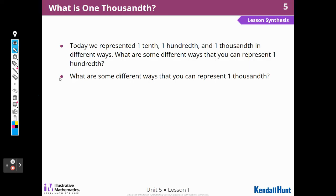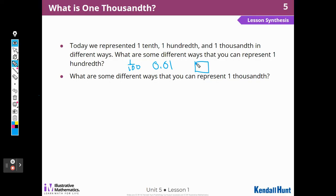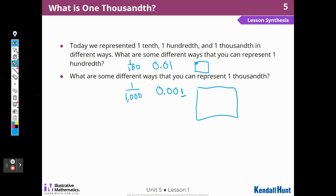Today we represented one-tenth, one-hundredth, and one-thousandth in different ways. What are some different ways we can represent one-hundredth? We can represent it as a fraction, as a decimal, or draw a picture. And the same with one-thousandth — we can write a fraction: one over a thousand; a decimal with one in the thousandths place; or draw a big grid broken into hundredths with one of those tiny squares. It's a really tiny fraction.